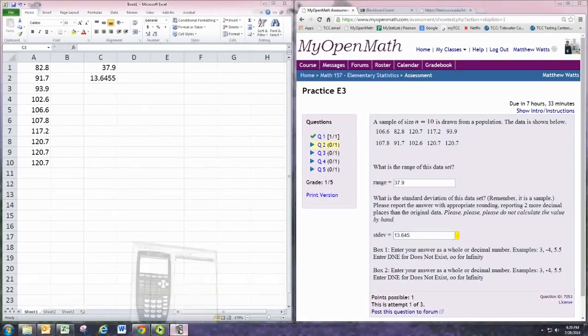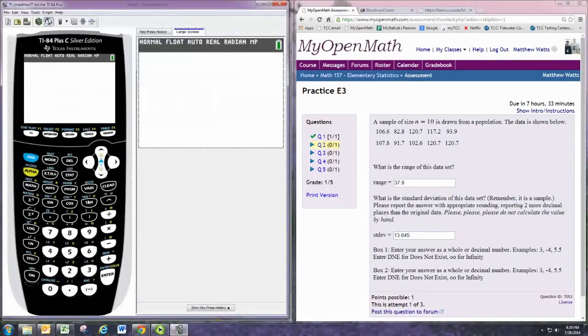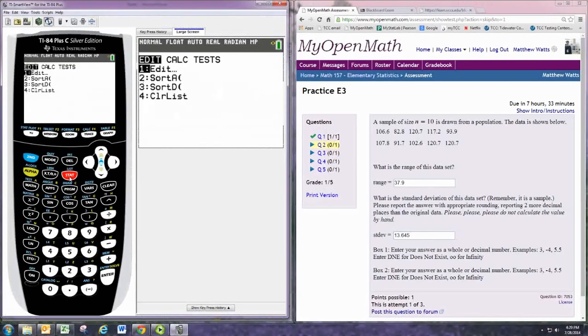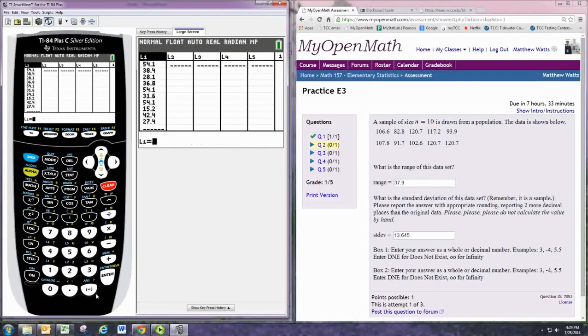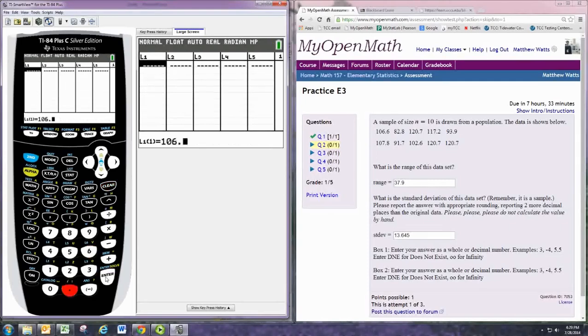Alright, let's take a look at using the graphing calculator. Hit STAT and enter to edit the data set. Go up to the top and hit CLEAR to clear the existing data set, and then type the numbers in one by one.